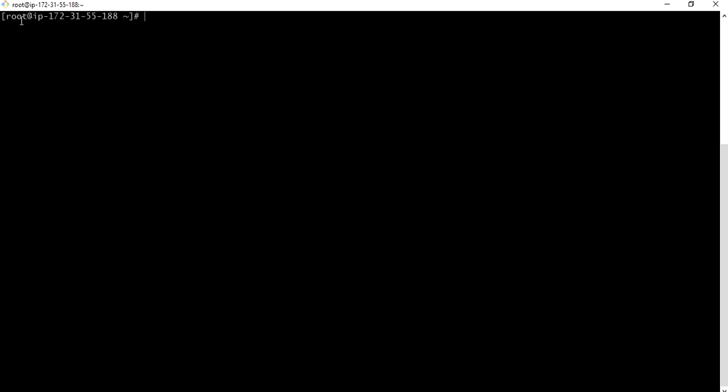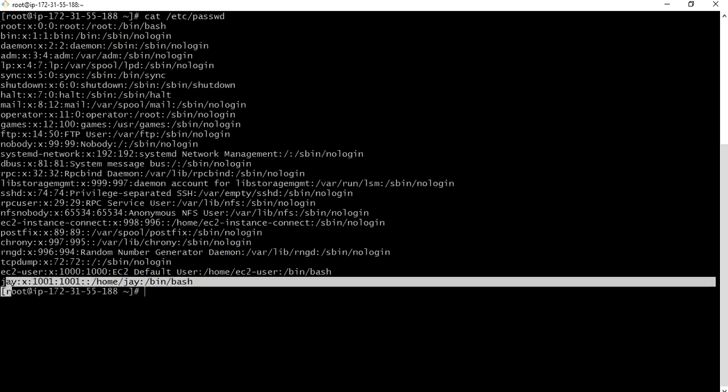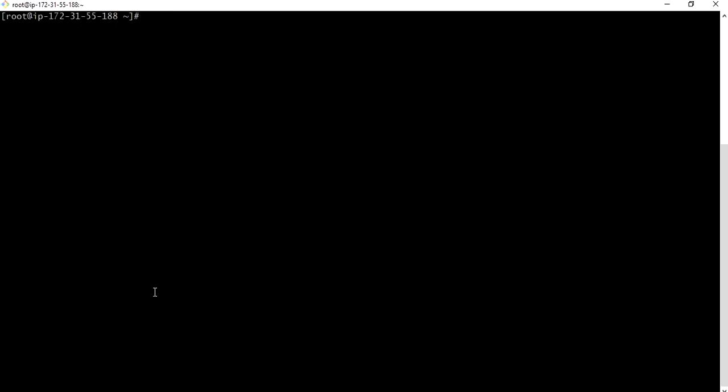I am currently logged in as root user. Now there is one user Joy in my same system. Let me see how many users are there. Cat etc password. OK there is J, there is default user and these are the system users.